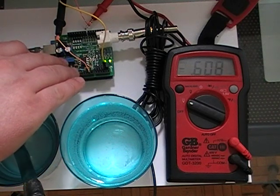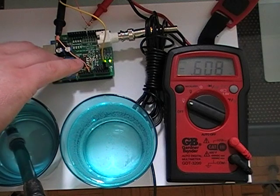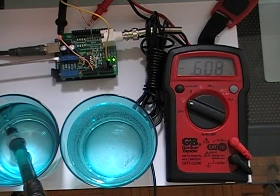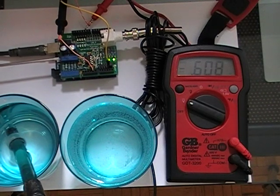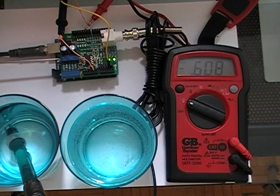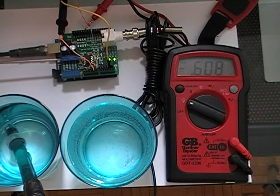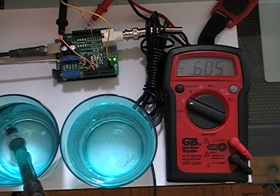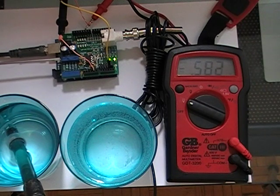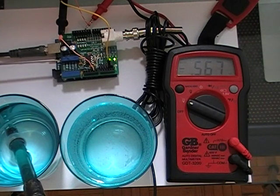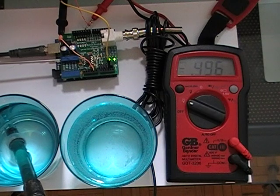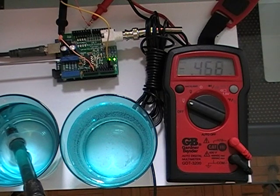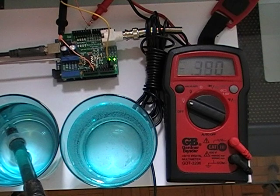So we just start turning that until we get, nope not that way, alright there we go. So you can see that the voltage is going closer to zero. Now you could do this with just the sketch.